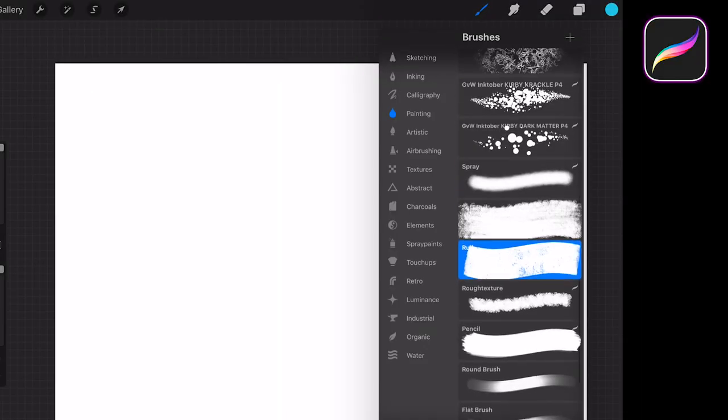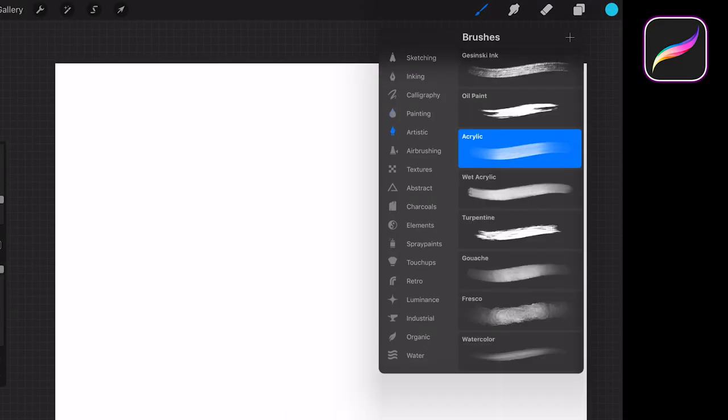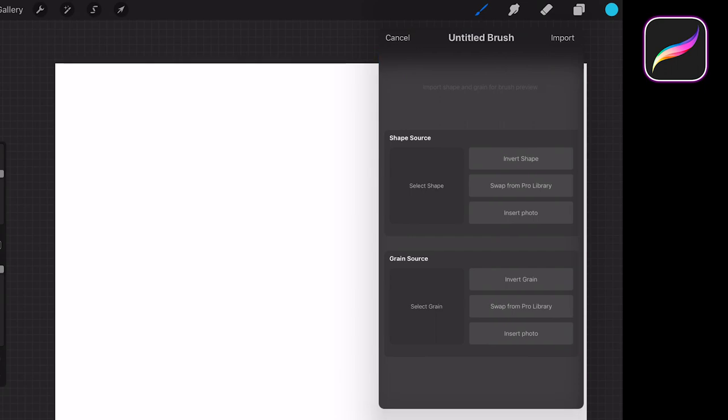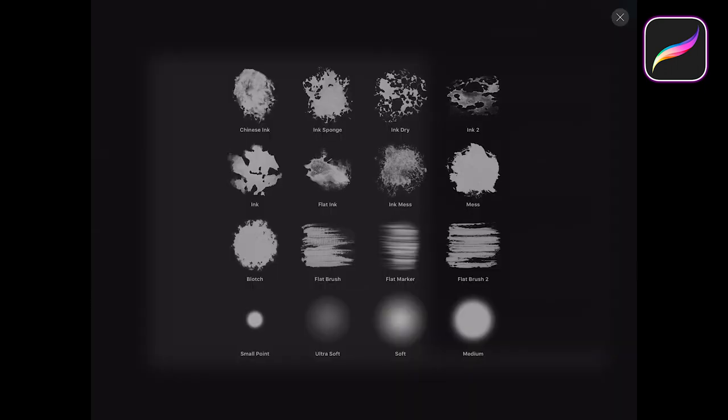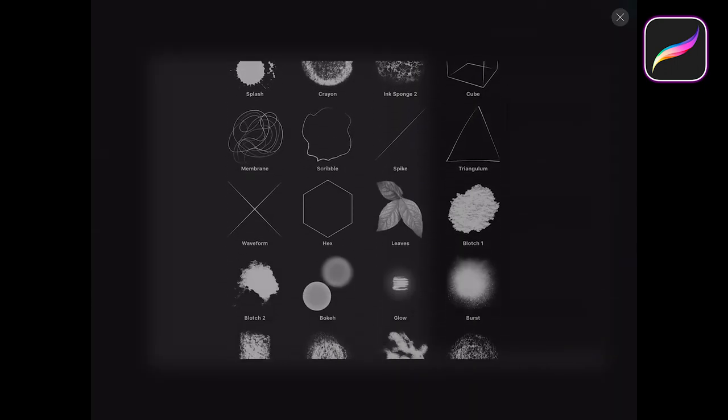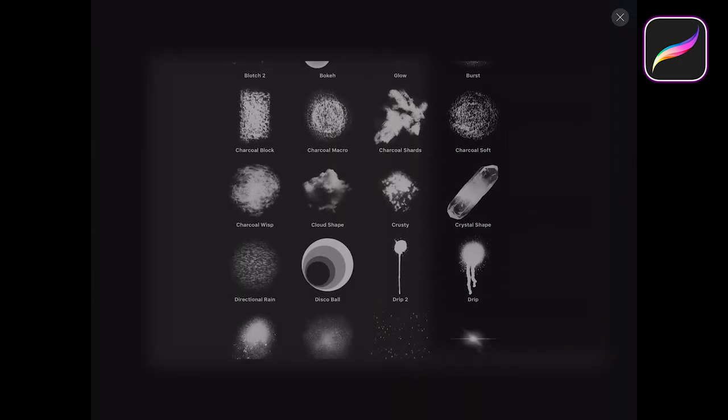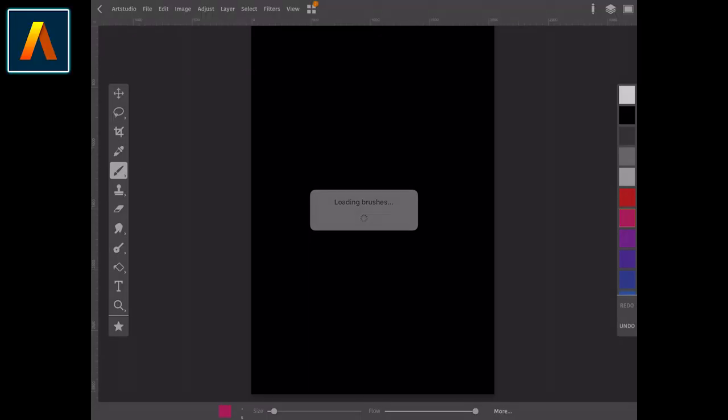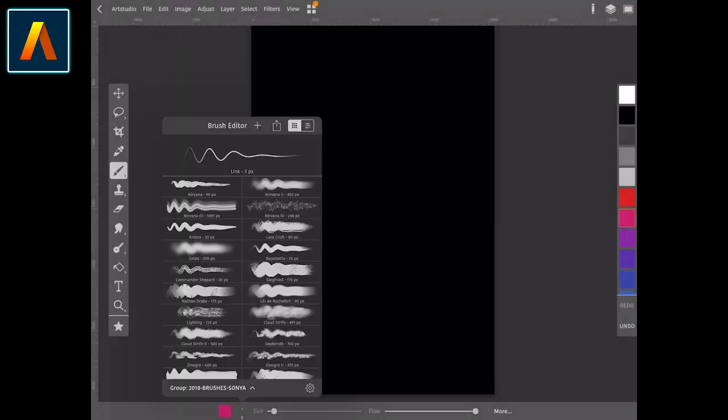Procreate, for example, invented its own system of brushes. They use the extension Brush. It is not a very common type of brush, and it has no compatibility with other software such as Photoshop. On the other hand,